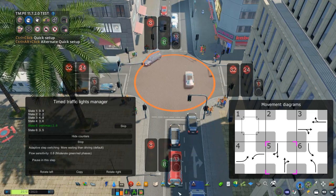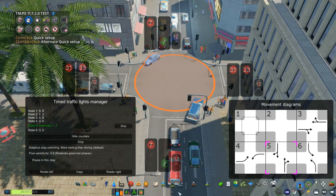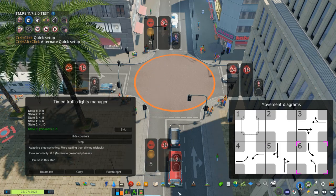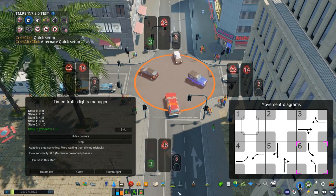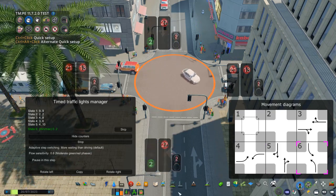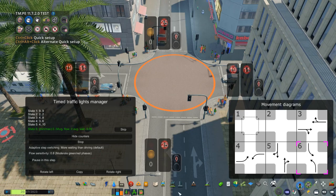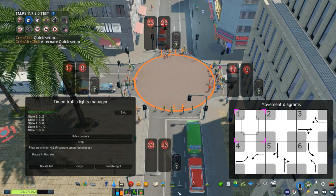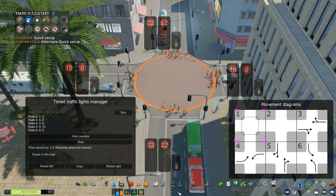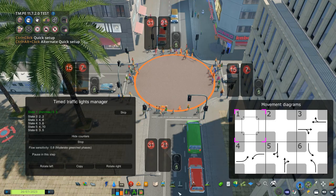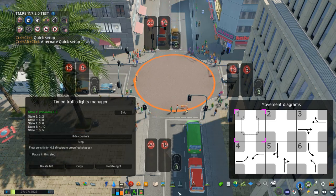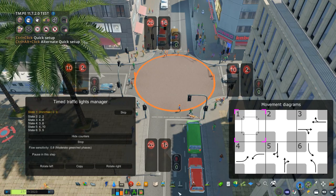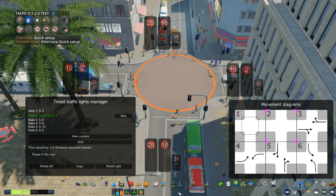A disadvantage of the exclusive pedestrian phase is that it massively reduces the capacity of the intersection for motor vehicles. It's worth noting that in any case where the vehicle capacity of the intersection is reduced to accommodate more pedestrians, you can compensate for this with strategies that improve capacity for vehicles, such as banning left turns or using one-way streets.